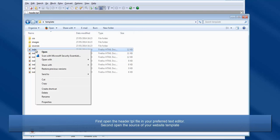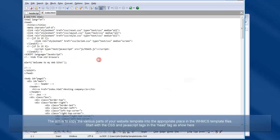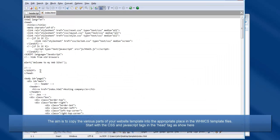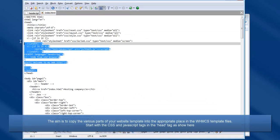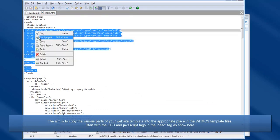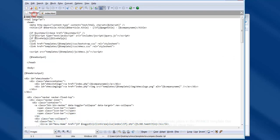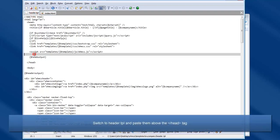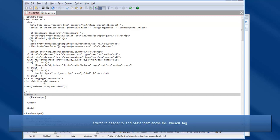The aim of the exercise is to copy the various parts of your website template into the appropriate place in the WHMCS template files, starting with the CSS and JavaScript tags in the head tag. Paste these above the closing head tag in header.tpl.